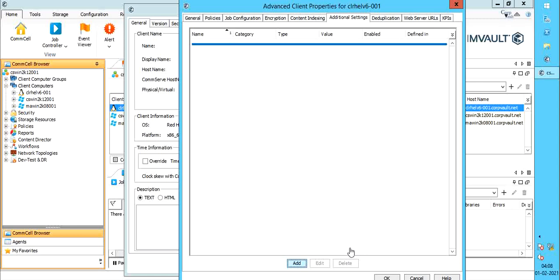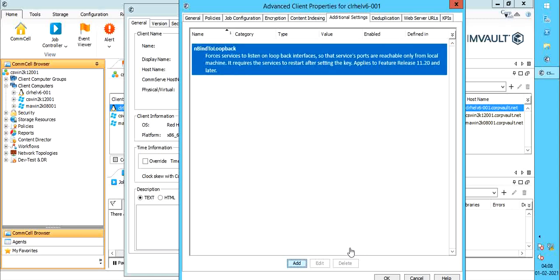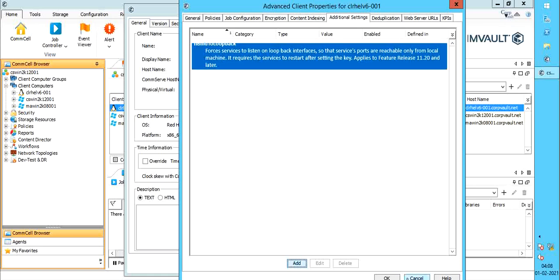There is one more key called unbind to loopback, which is available from Commvault release 11.20 and later. This key forces services to listen on loopback interfaces so that services ports are reachable only from local machine.